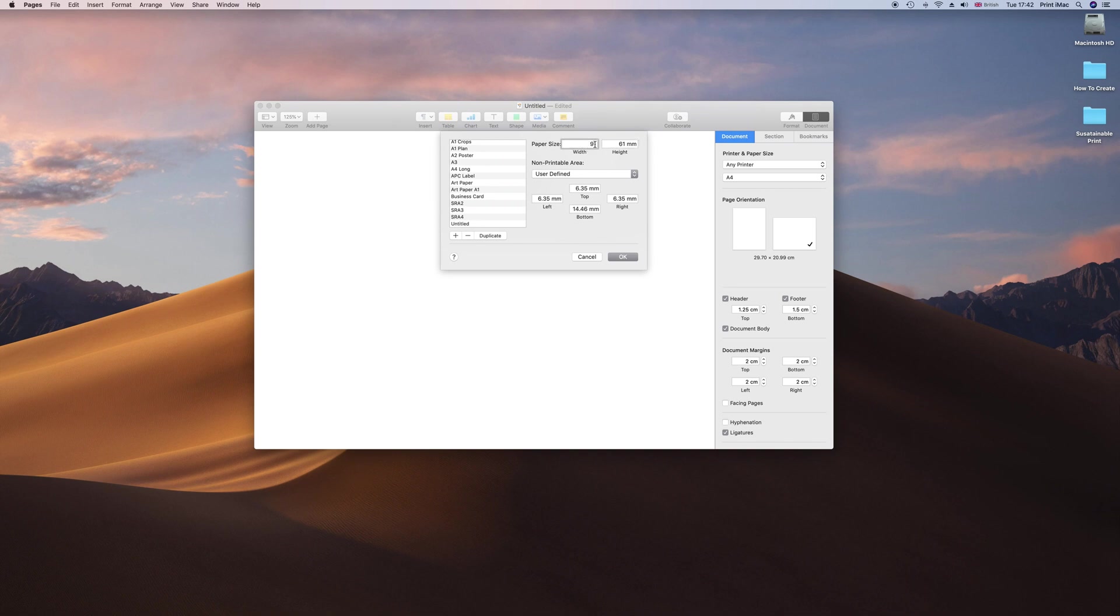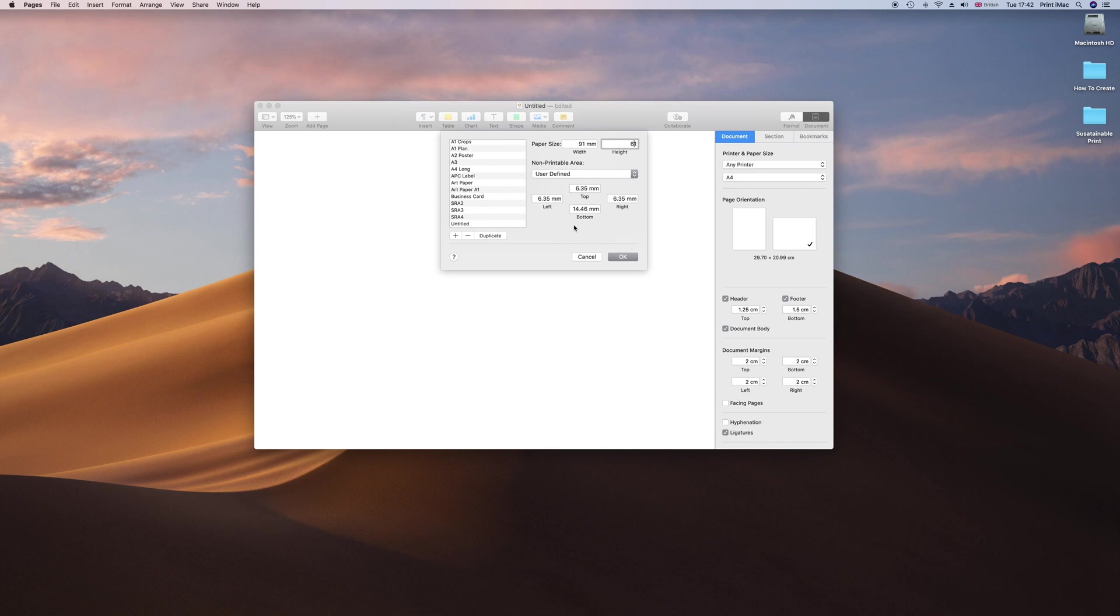When you send it to a printer you will want to send it 91 by 61 and then they will send you back a setup file with bleed and crops. Unfortunately you cannot send a file with bleed and crops via Pages, but as long as you have the bleed there it works just as good.